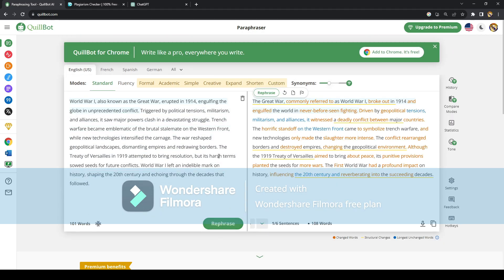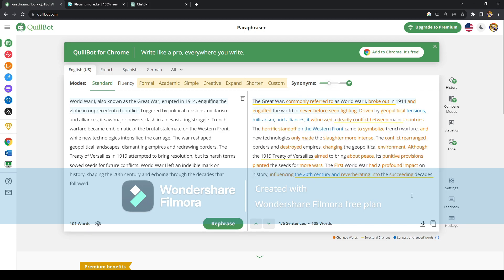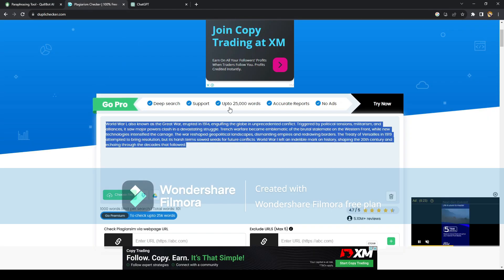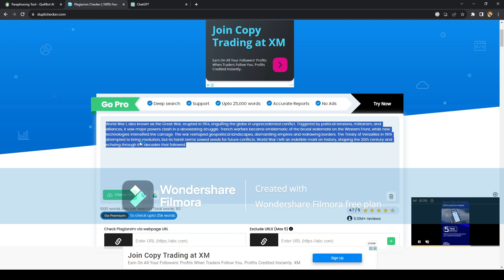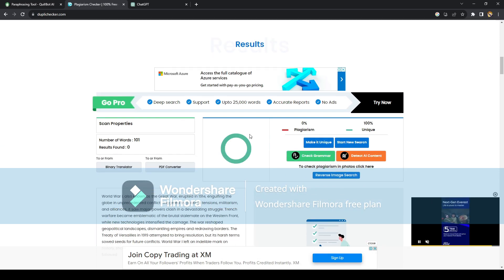So click on paraphrase and it gives you a new format. Just copy that again and copy it on the DupliChecker plagiarism checker and see if the plagiarism is removed.